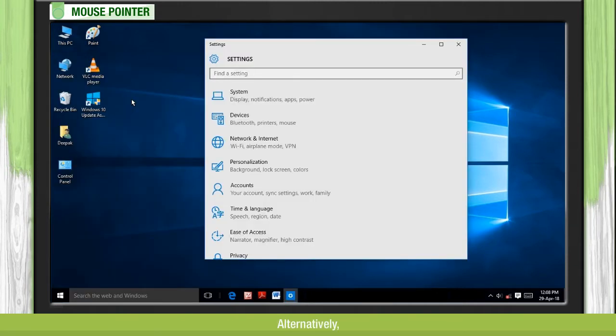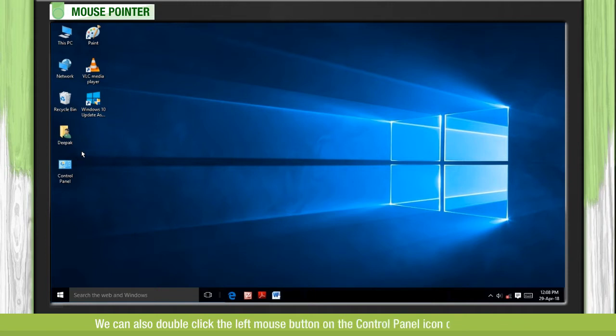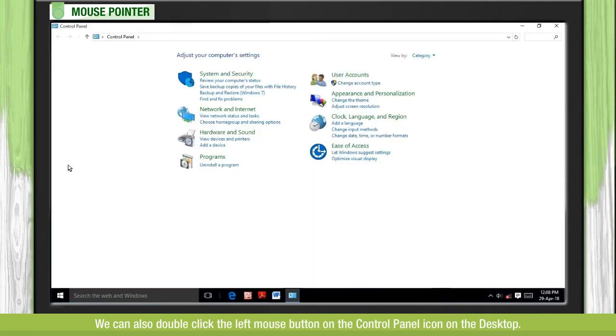Alternatively, we can also double click the left mouse button on the control panel icon on the desktop.